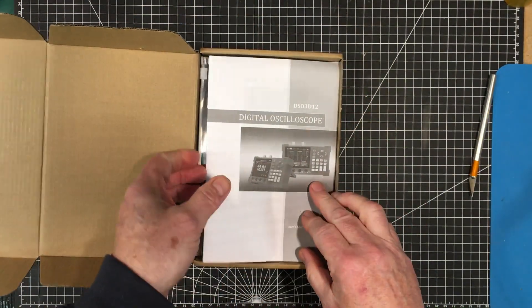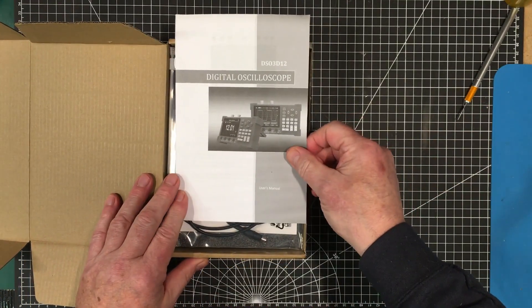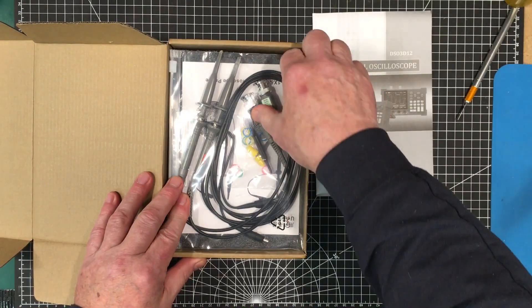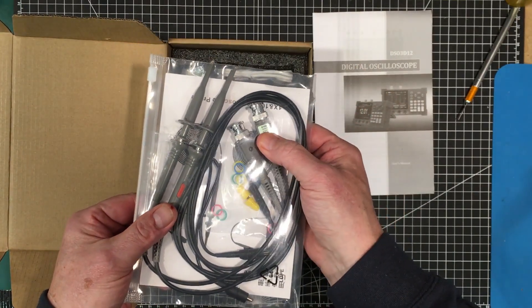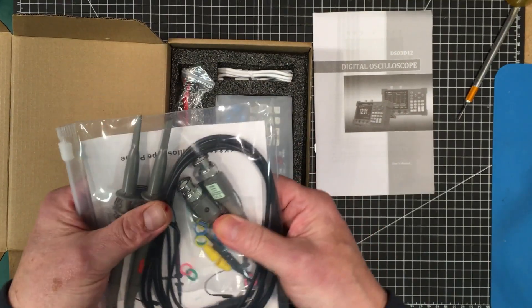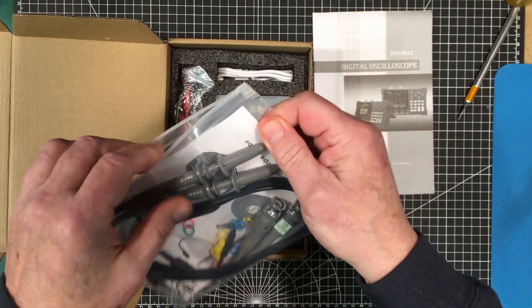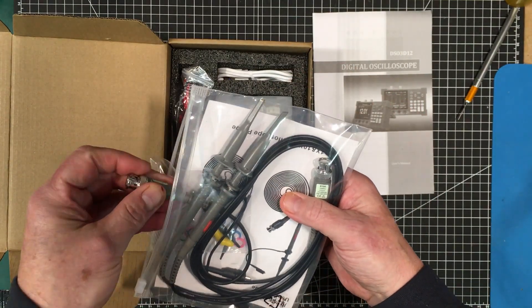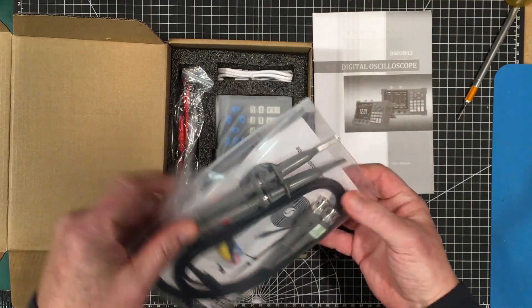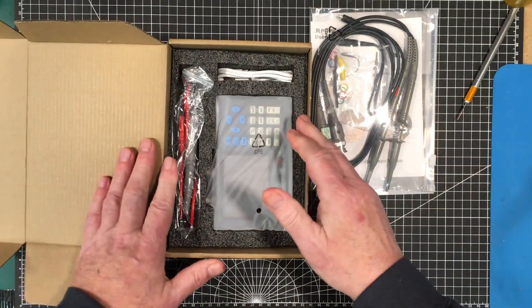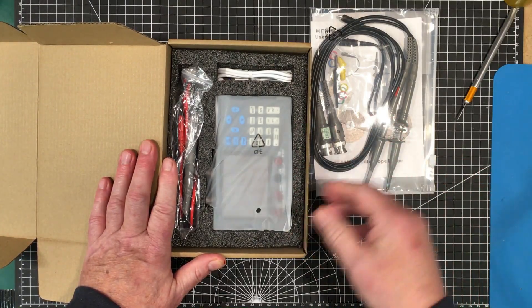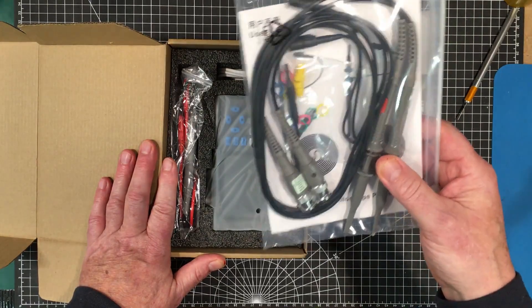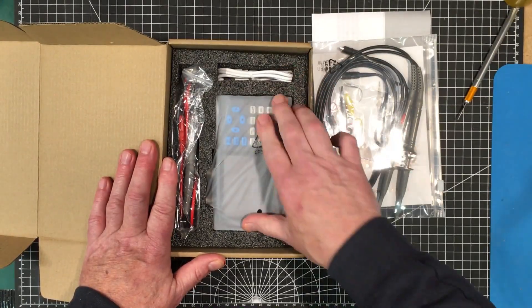It comes with a manual, that's better than a lot of little cheap scopes that come from China. The two probes, these are your typical 61 hundreds, 100 megahertz probes. It's supposed to be a 120 megahertz scope. I see some of these recently from Owon and all those, they'll sell you a two-channel scope but only give you one probe, so that's a plus in the favor here.